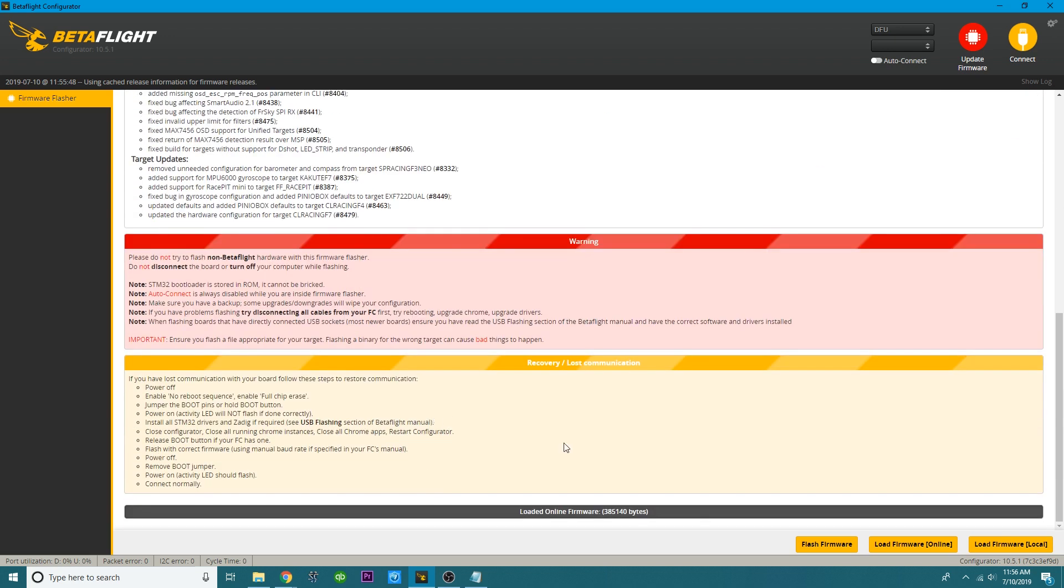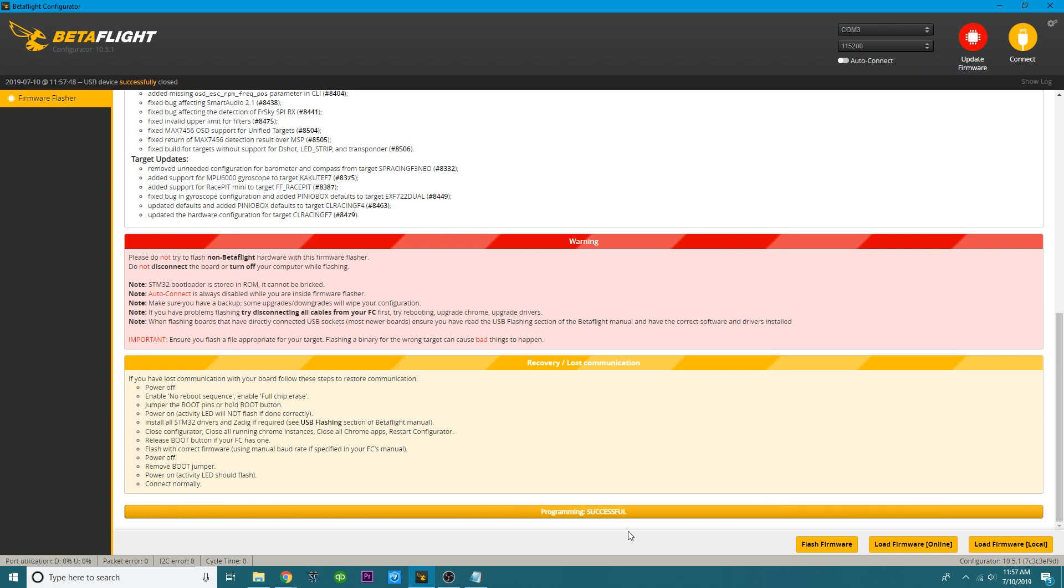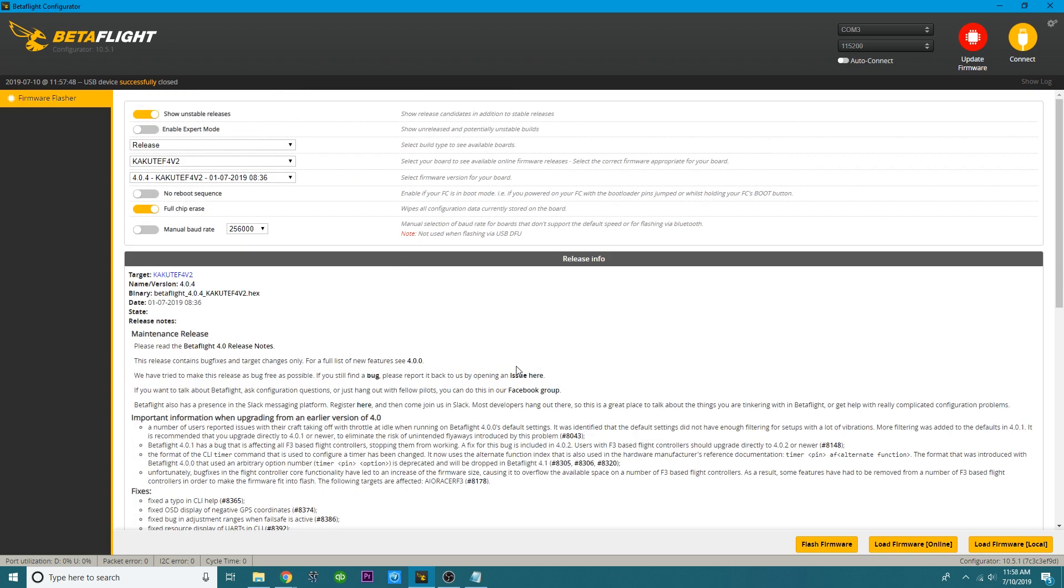And all we got to do is pull the trigger. And now you can see that it's flashing. And then it's going to, well, first it's erasing. Then it's going to flash and do all the stuff it's going to do. It did successfully flash. And another good way to know that is it exited DFU or bootloader mode all by itself. And it put me back into a serial port. So now I can go ahead and press connect.